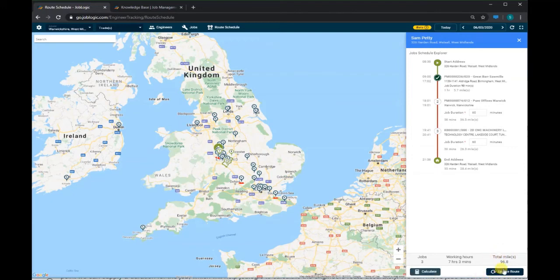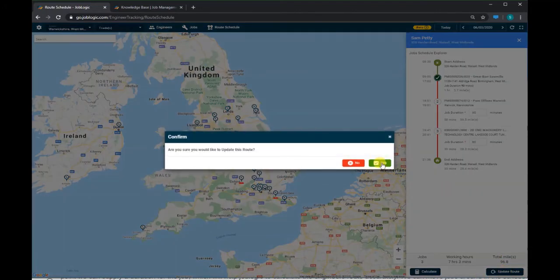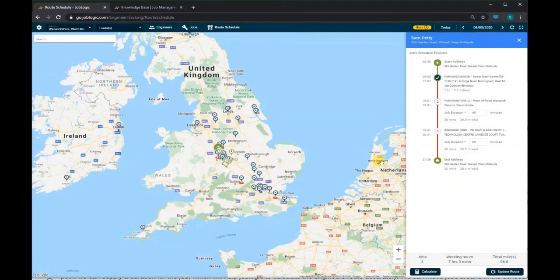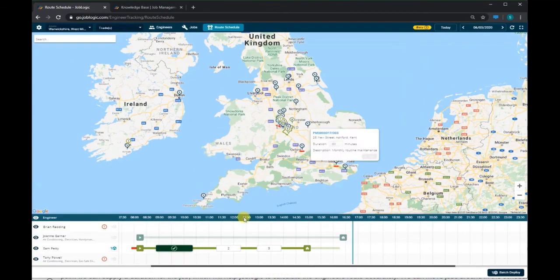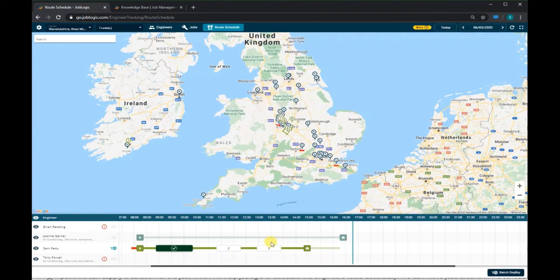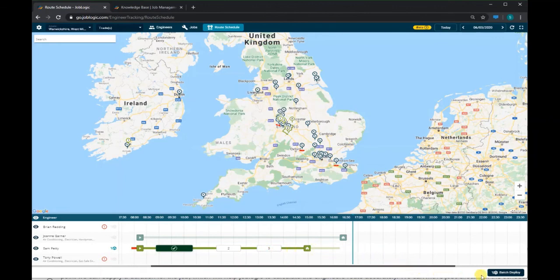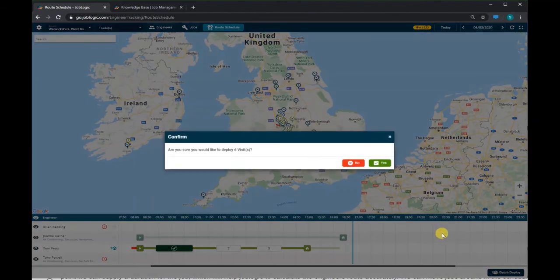We then need to press 'Update Route' at the bottom right to commit these changes to the route. As you can see, the 'Route Schedule' box has now appeared at the bottom of your screen, which will have been updated to include the newly scheduled jobs. If we want to deploy the updated schedule to the engineer's mobile, we can press the 'Batch Deploy' button in the lower right.